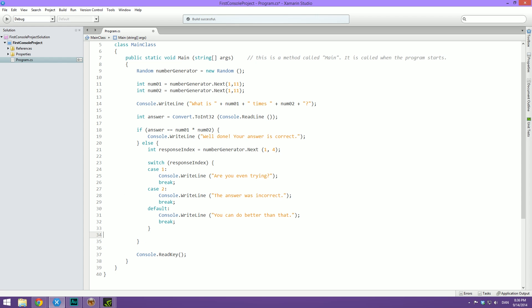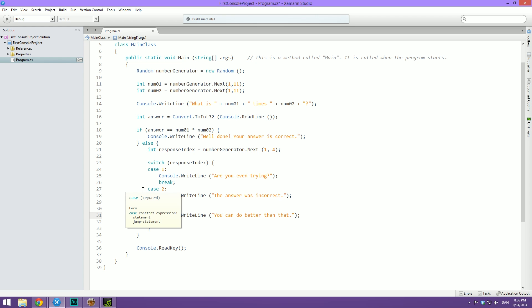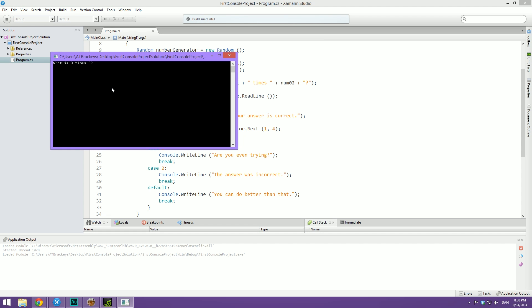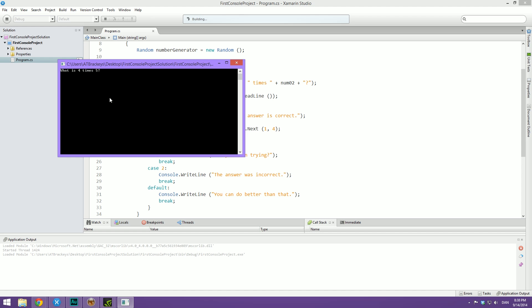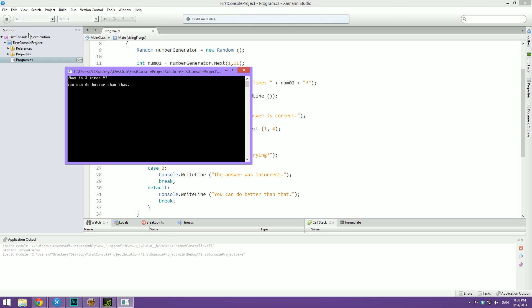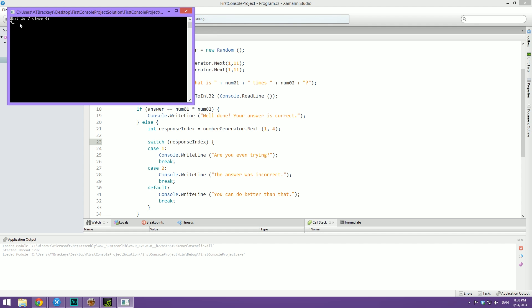That is basically all the code we need in order to give random responses back to the user, and this is going to make your programs a bit more exciting. Switch statements can be used for much more than just this. So now we're actually ready to hit play. I'm going to purposely type a wrong answer — I'm going to type 2 — and it says 'you can do better than that'. Let's try again. Are you even trying? Let's see if we can get the last one — 'you can do better than that' again. Maybe — 'the answer was incorrect'.